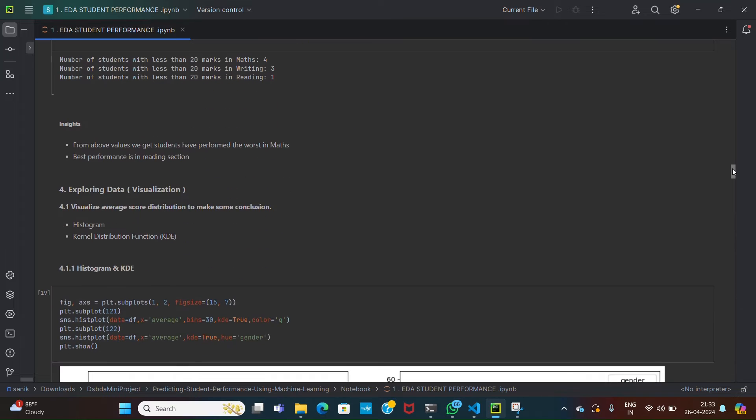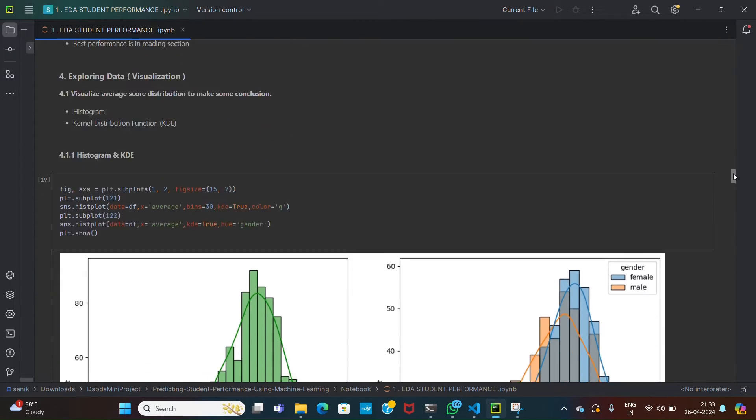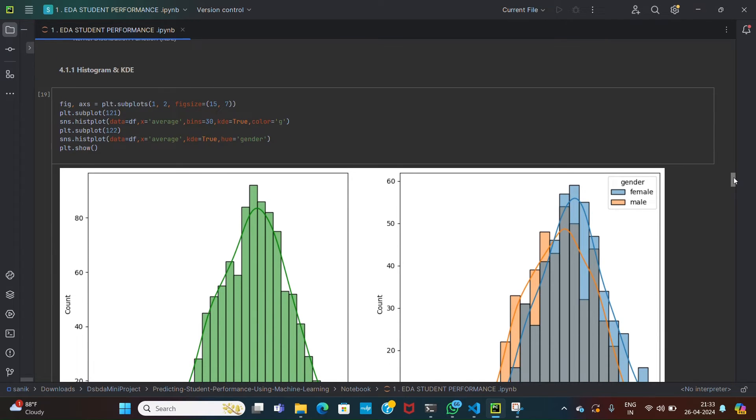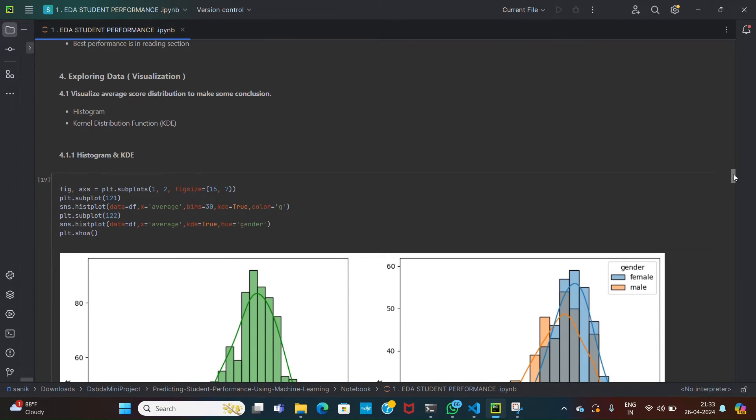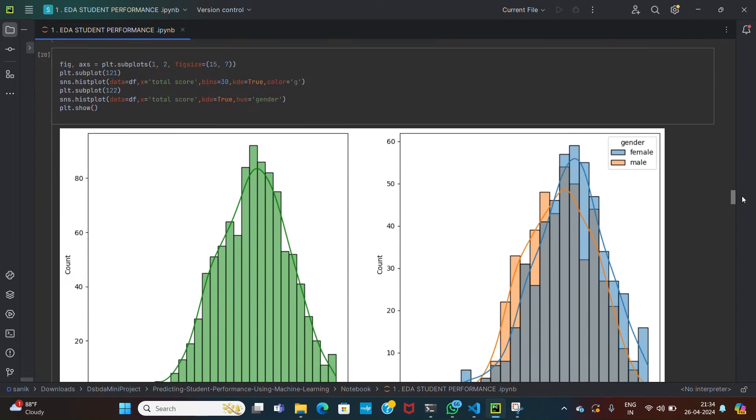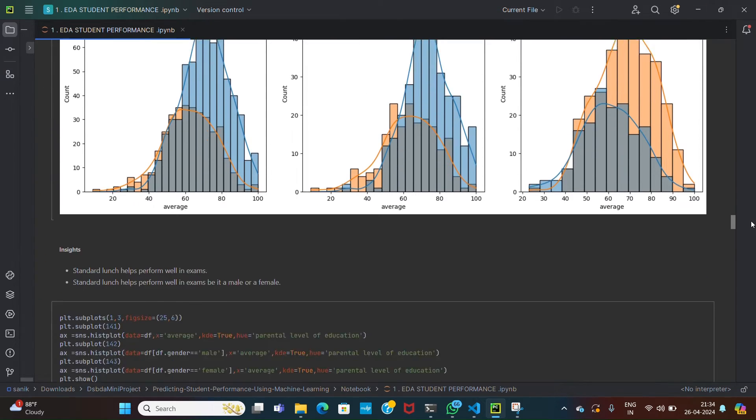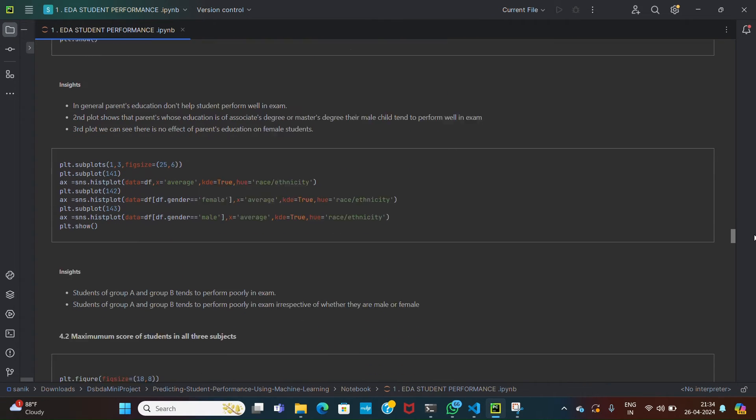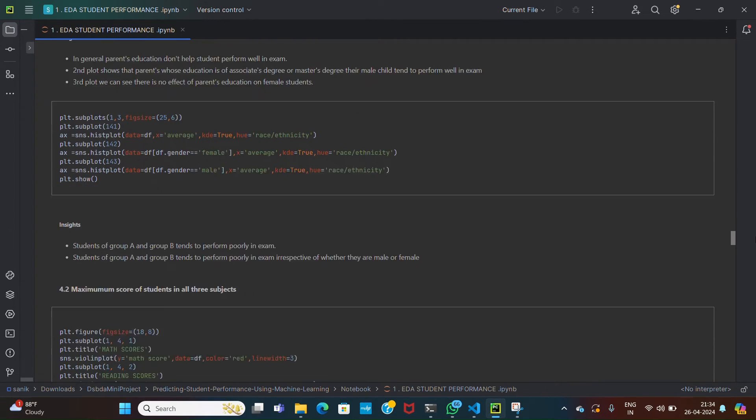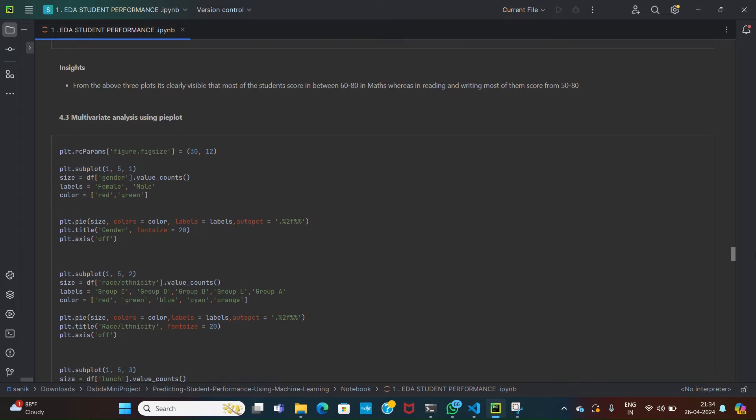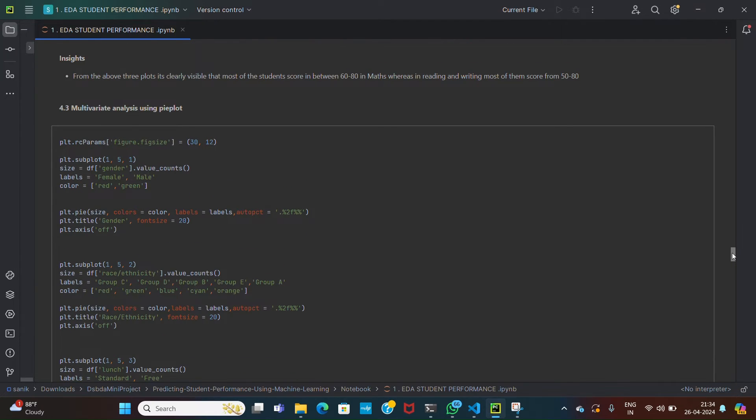Then we have used histograms for data visualization. Histograms are useful to understand the distribution of the data to get more insight. For smoother distribution, we have used the kernel density estimation function here in our data. So for various features we have created histograms, so we get information about how each feature affects student performance.